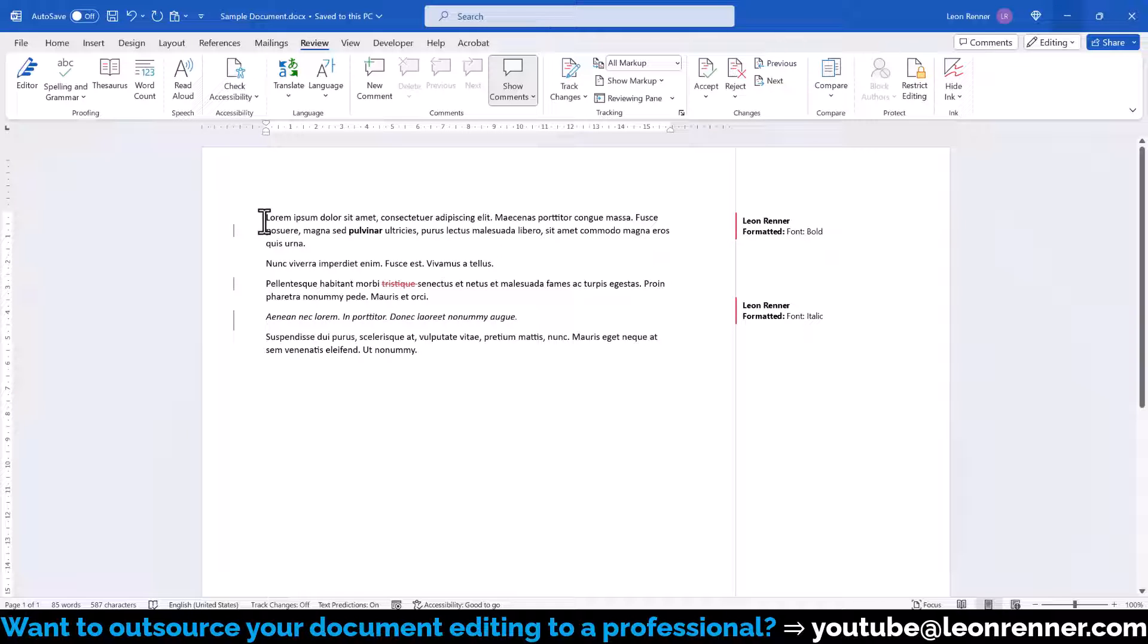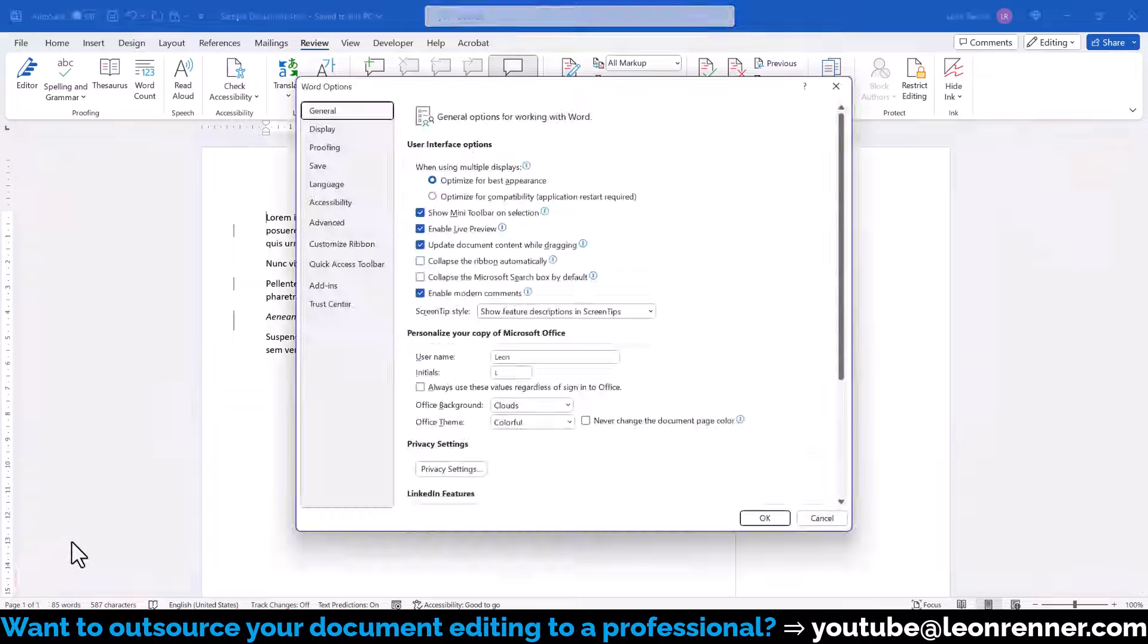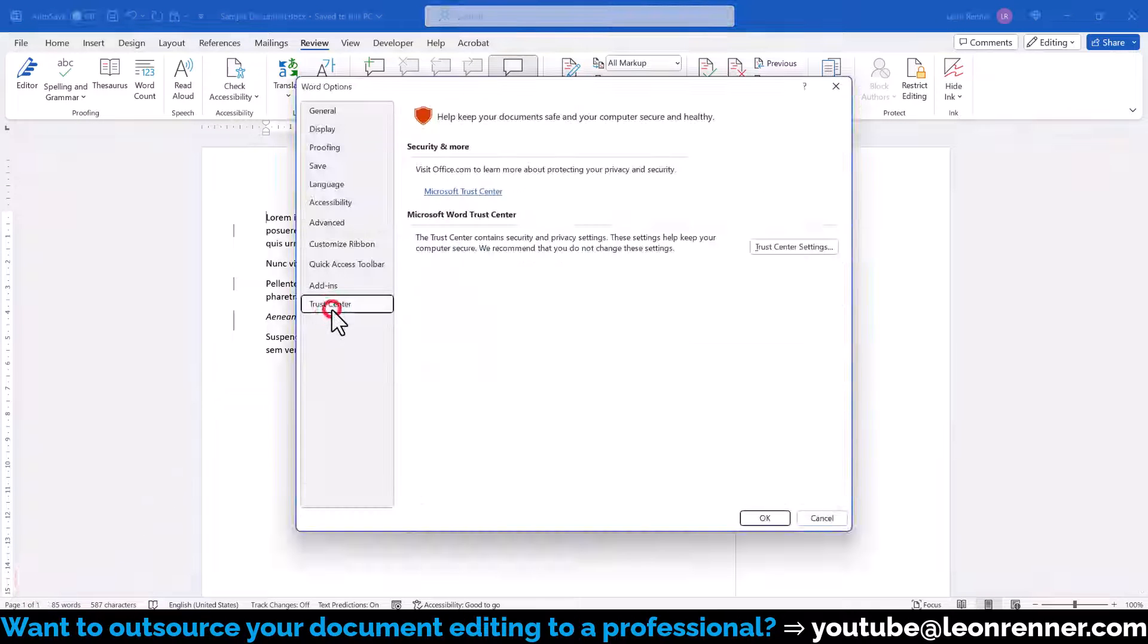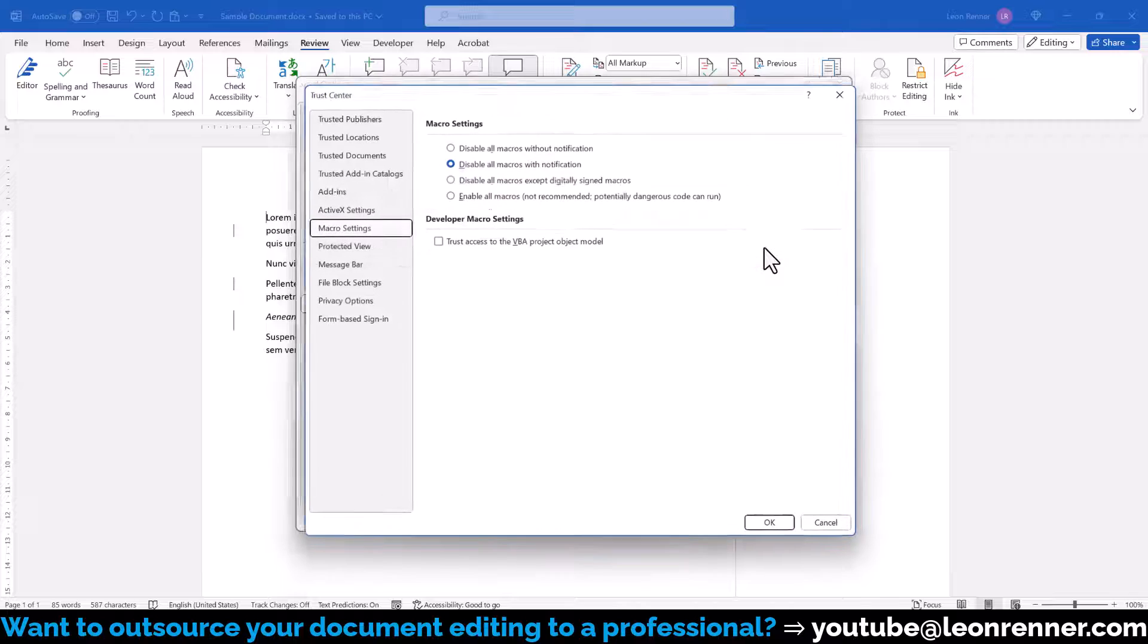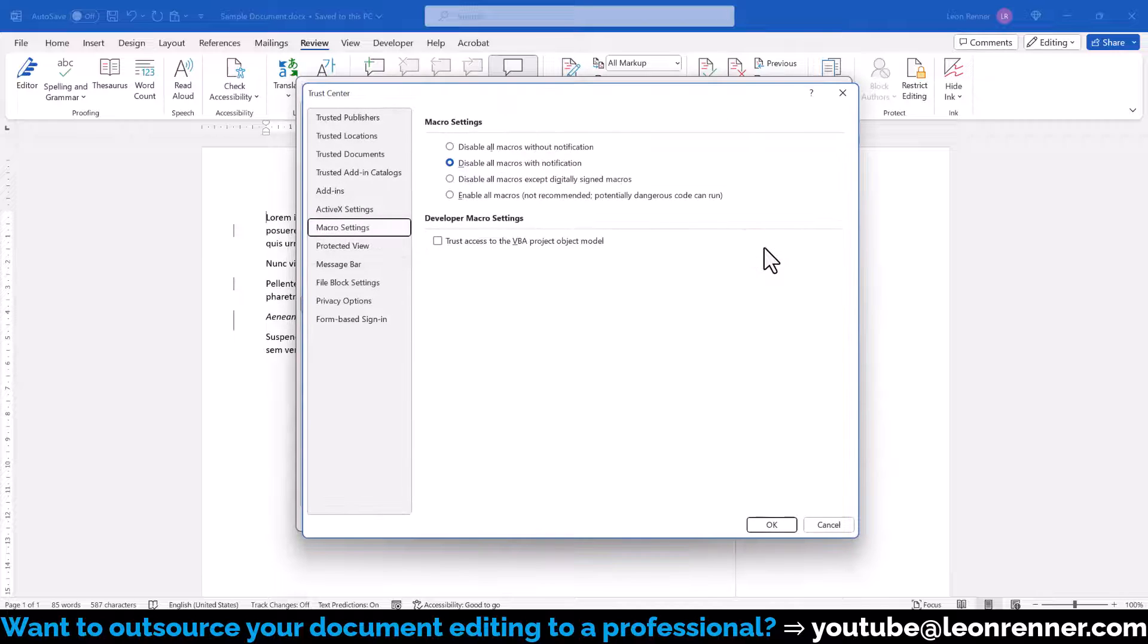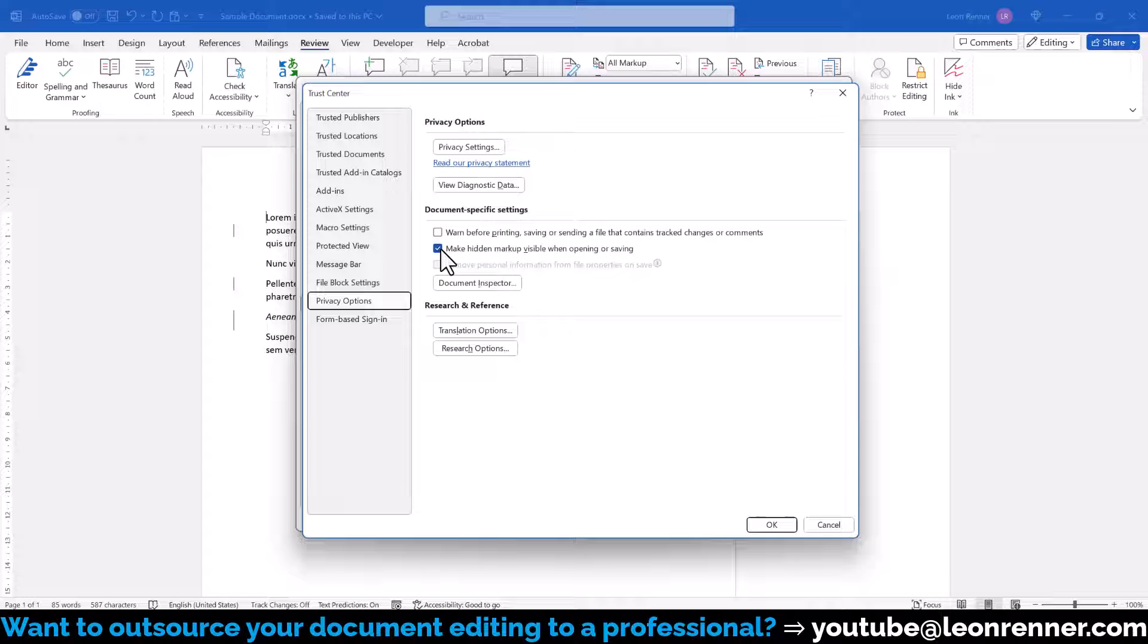In case we want to change this behavior, we go to File, Options, Trust Center and then we click on Trust Center Settings. In the new window, we switch to the Privacy Options tab and there we uncheck the box which says Make Hidden Markup visible when opening or saving.